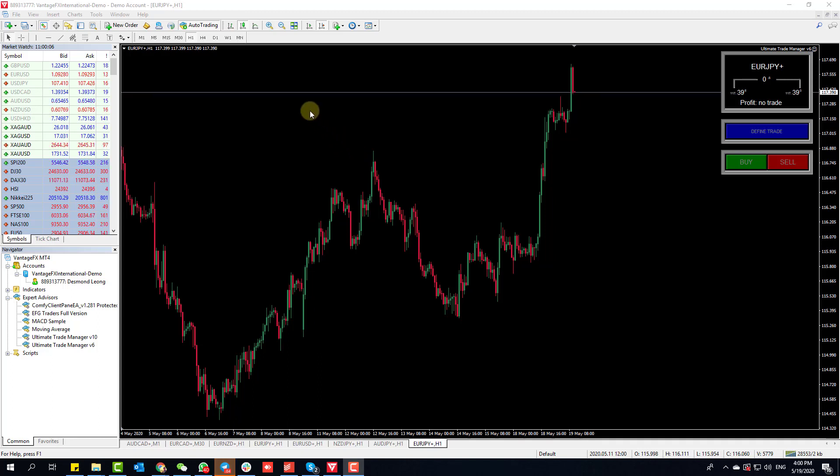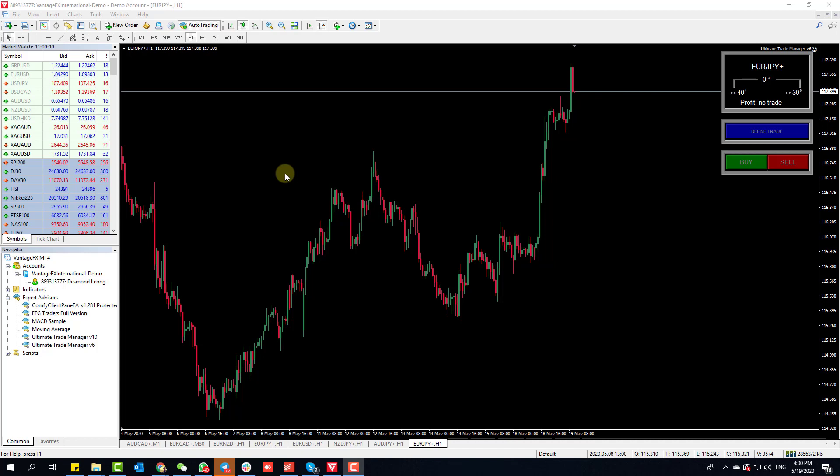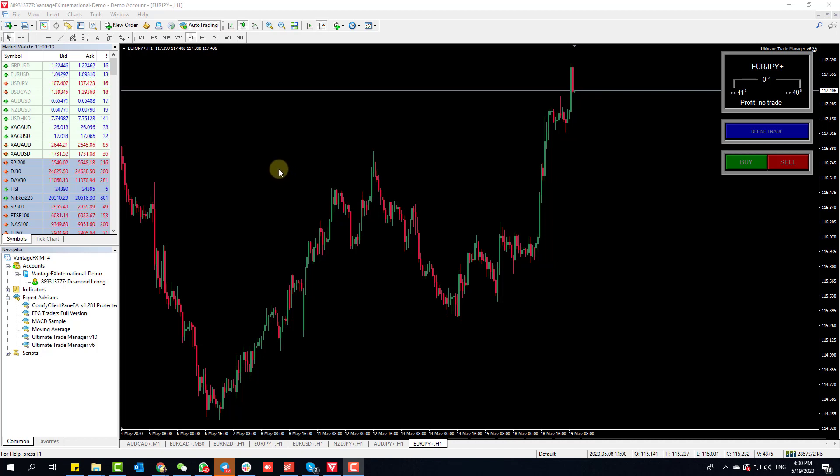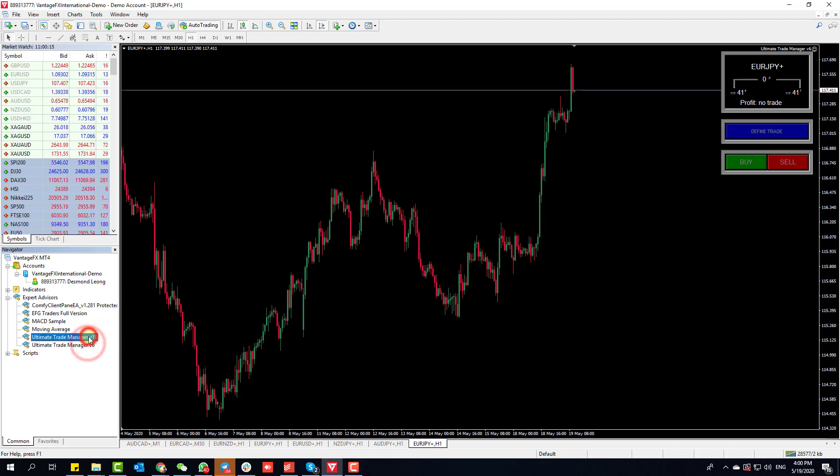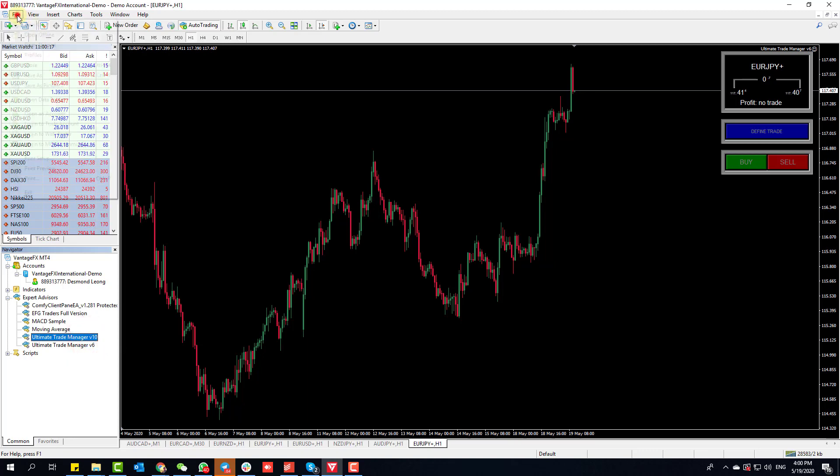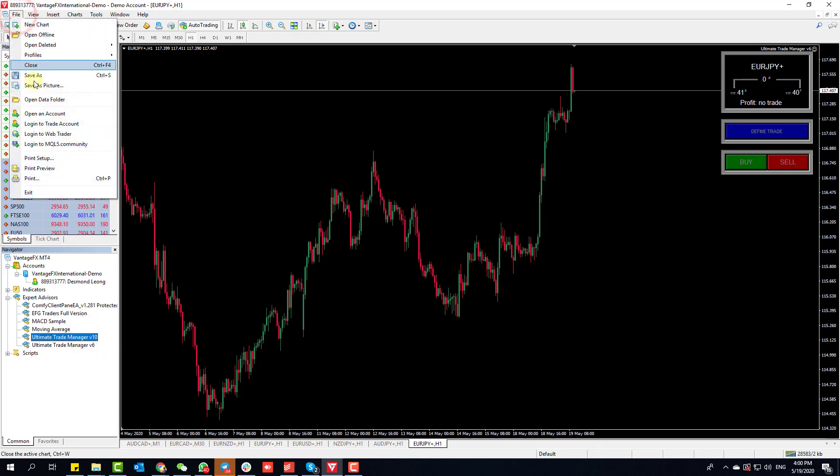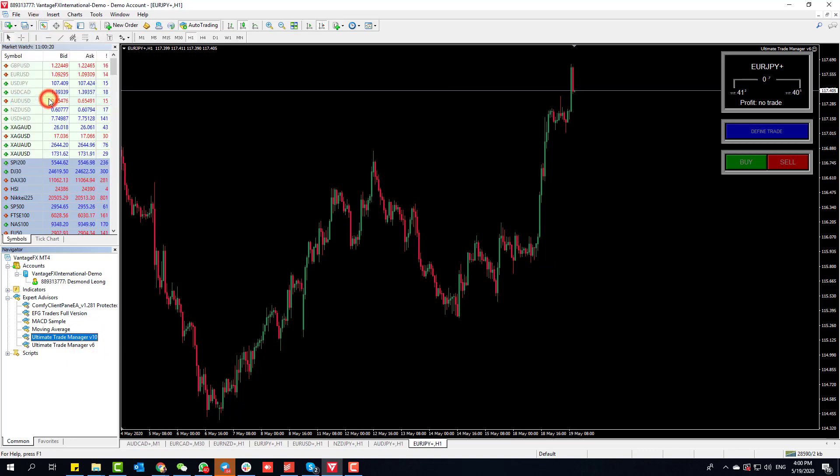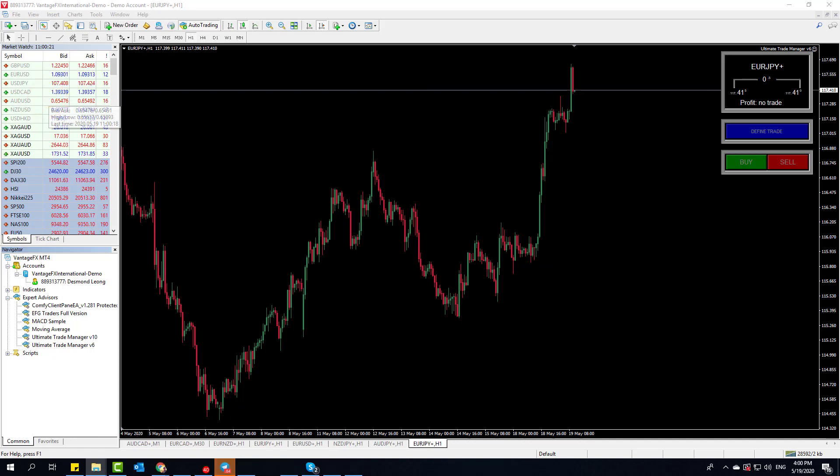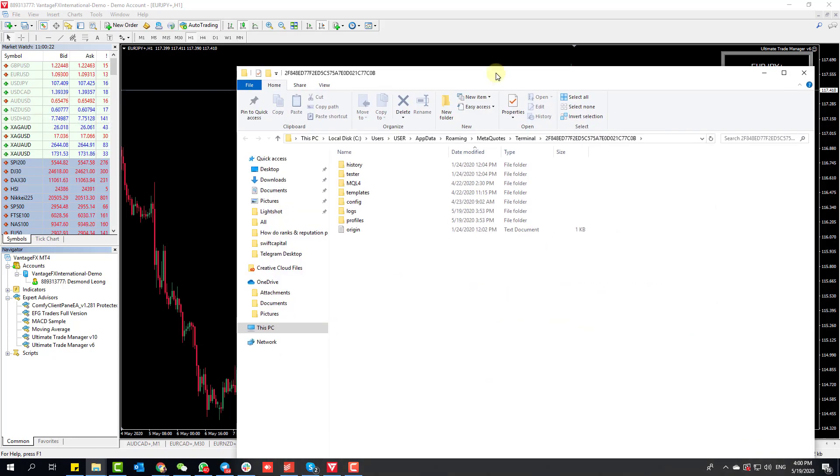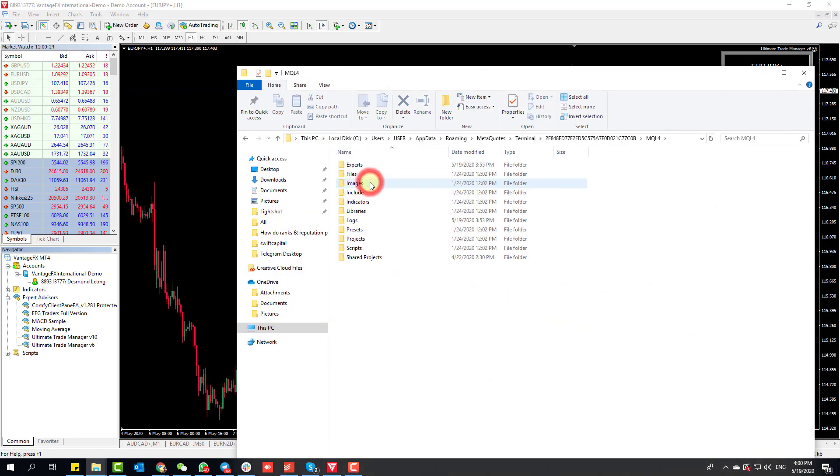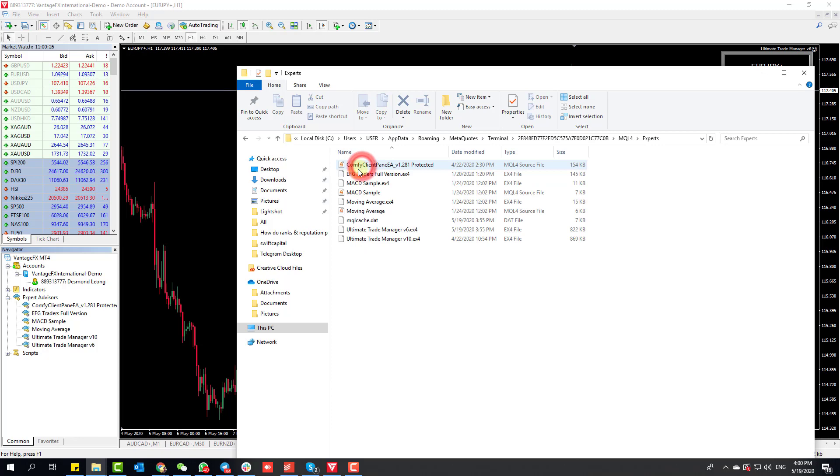Hi everyone, I'd like to give you a quick guide on how to install the Ultimate Trade Manager. Depending on whether you have version 6 or version 10, click on File, Open Data Folder. This will open a window where you want to click on MQL4, then Experts.